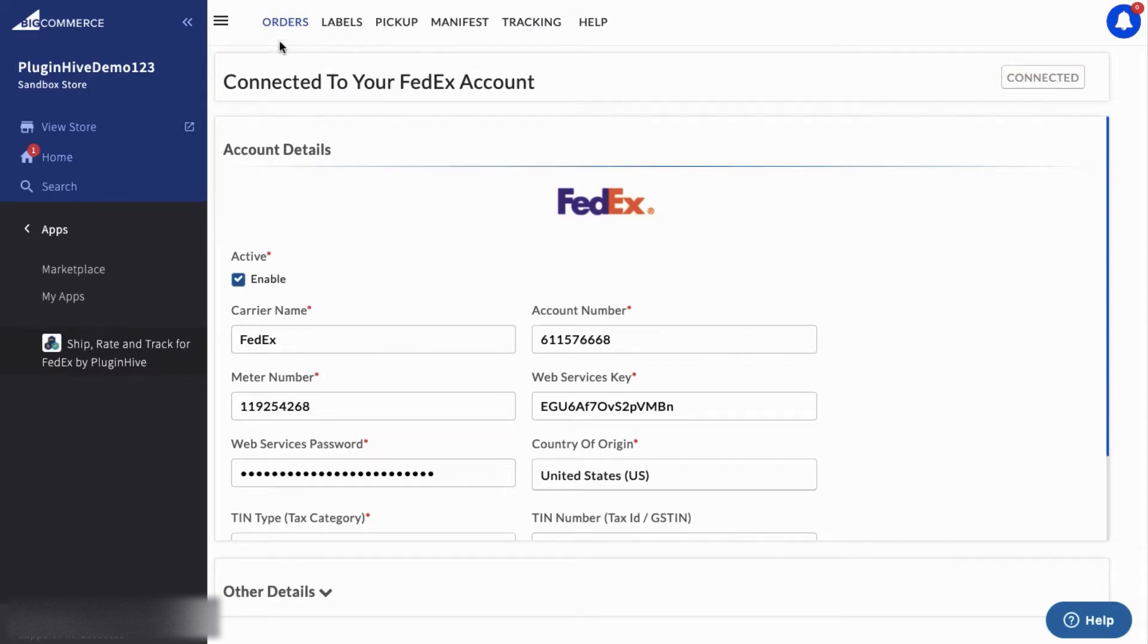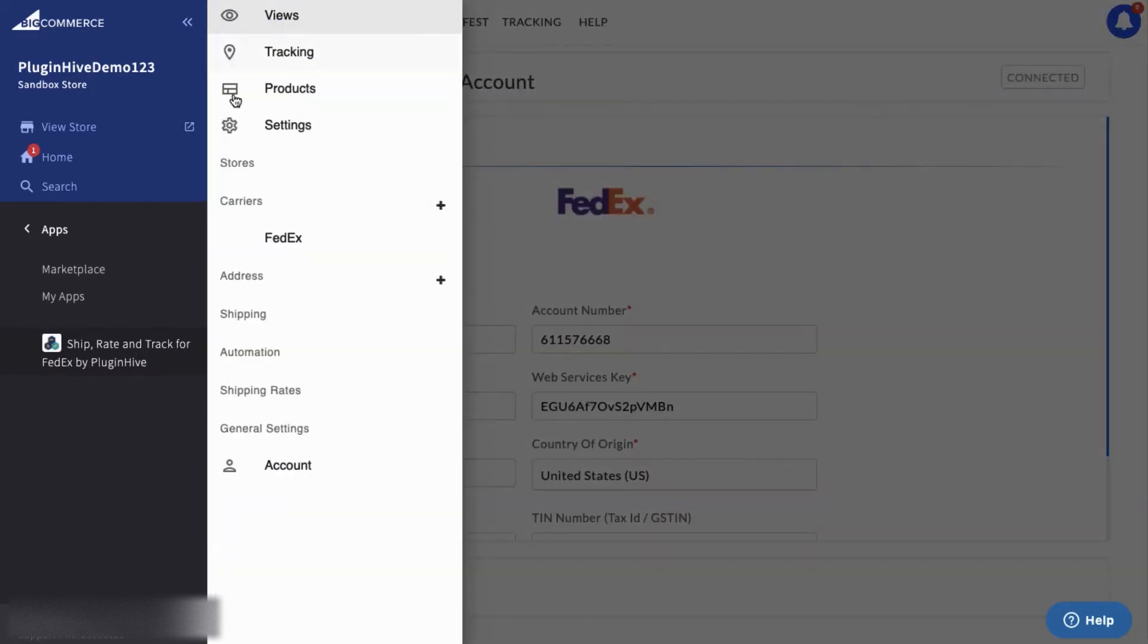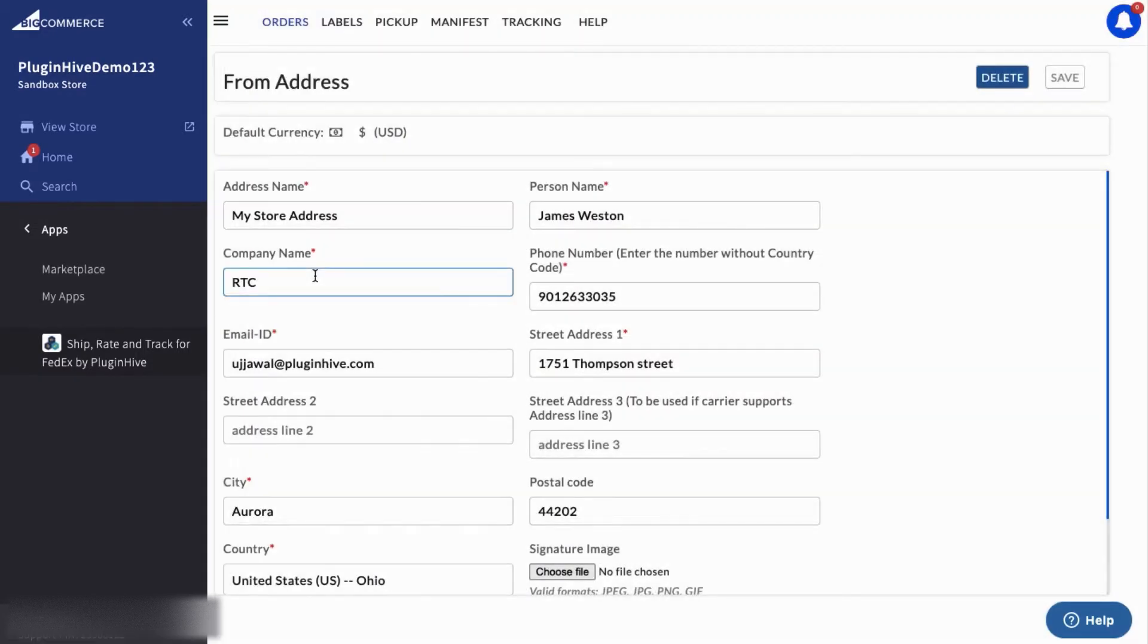The next step is to add the shipper address. The app supports shipping from multiple warehouses as well.